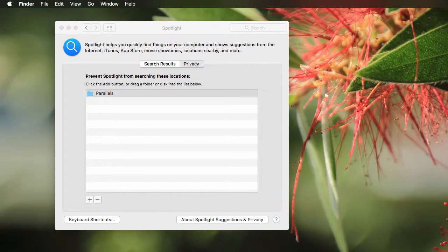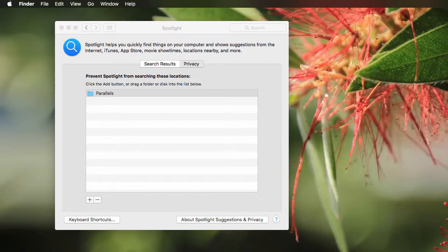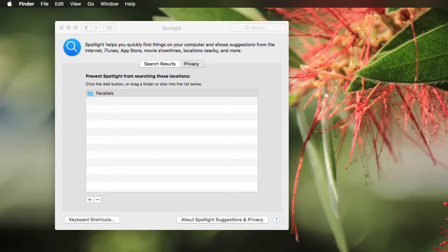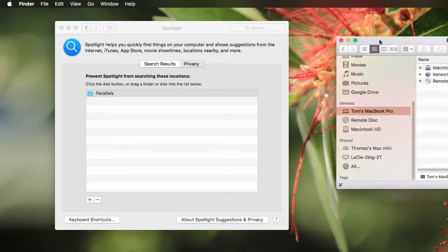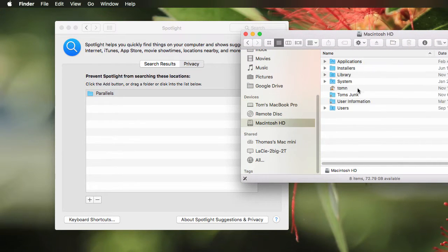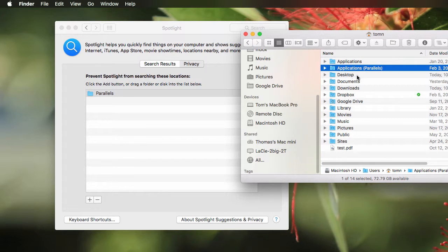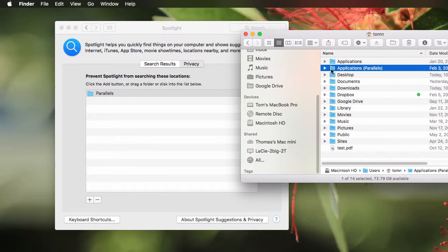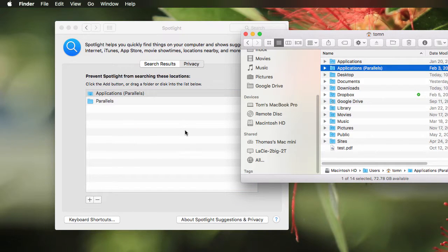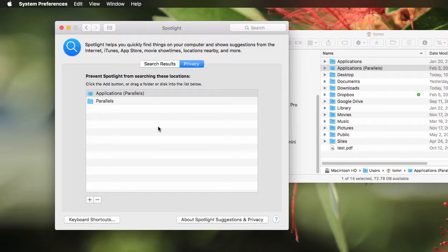Go to Applications. No, I'm sorry, not Applications. You want to go to your user account and I will show you that here. My user account is this guy and find this folder here, Applications, then in parentheses, Parallels. Just go ahead and drag that in. It's easier to just drag it in this way than to go find it using the Add button.